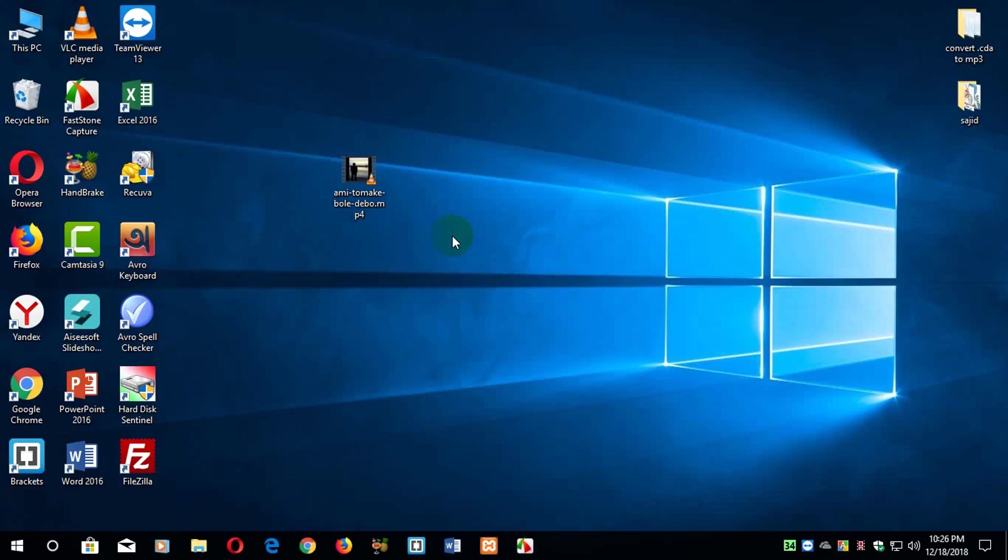But here in this video I'm going to talk with you about how you can convert your MP4 to MP3 or any other video file to MP3 by your installed VLC media player only. So without further delay, I think I should start this video.